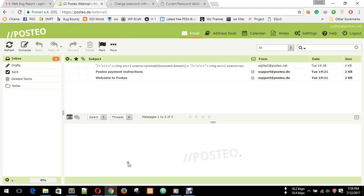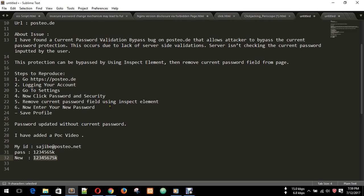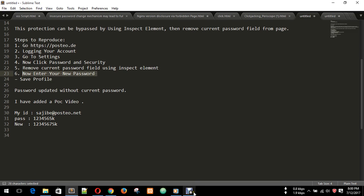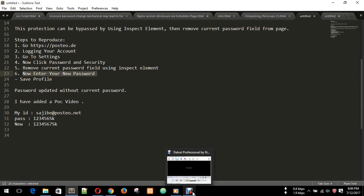You can see, here it's also written by me: I entered new password and saved. Password updated without current password. You can see. Thank you for watching my video.